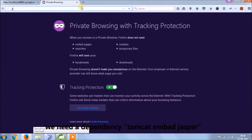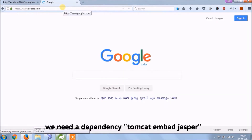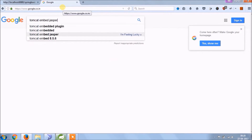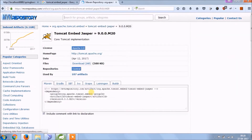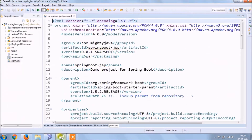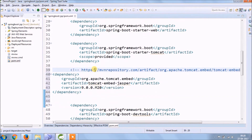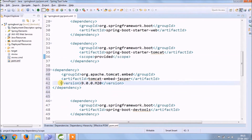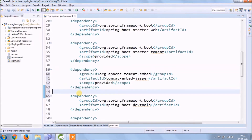For that we need a dependency called Tomcat Embed Jasper. Let's search the dependency, then copy and paste it into the pom.xml file. We don't need the version. See, it starts downloading.